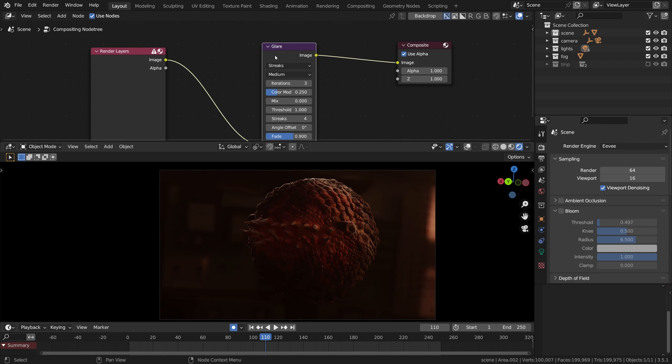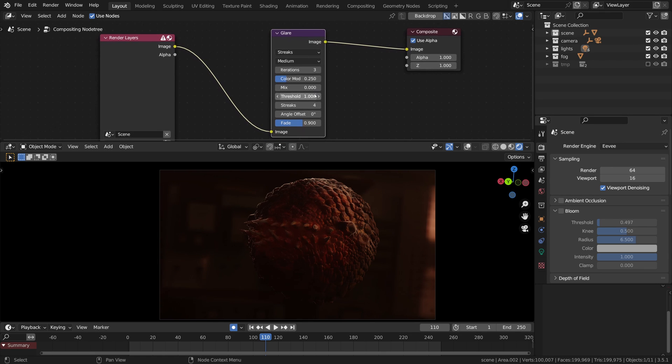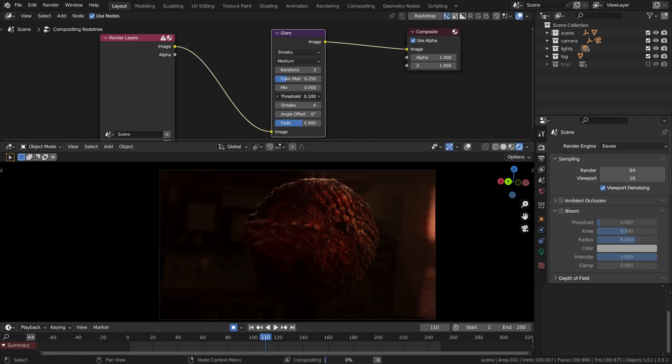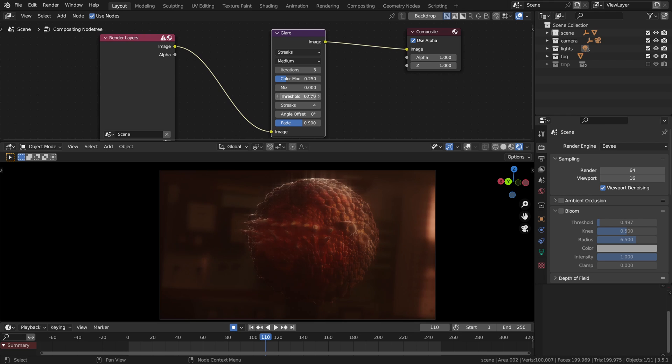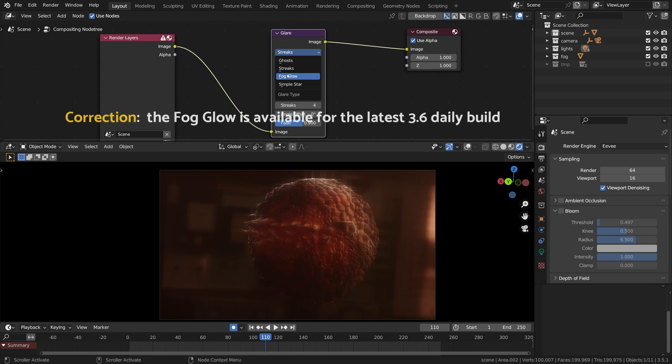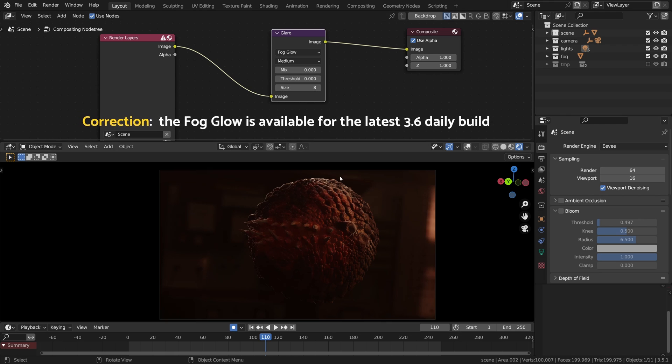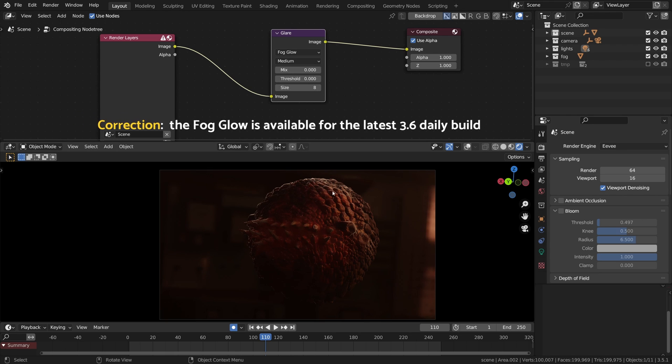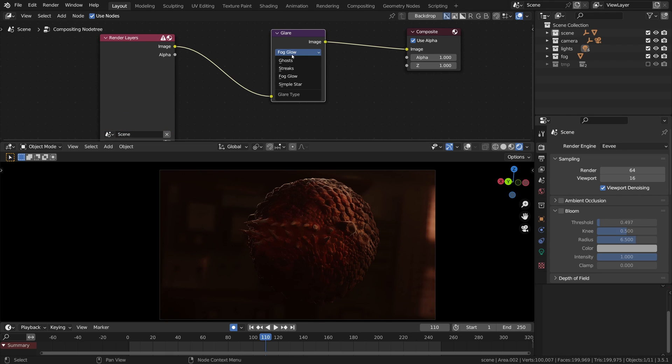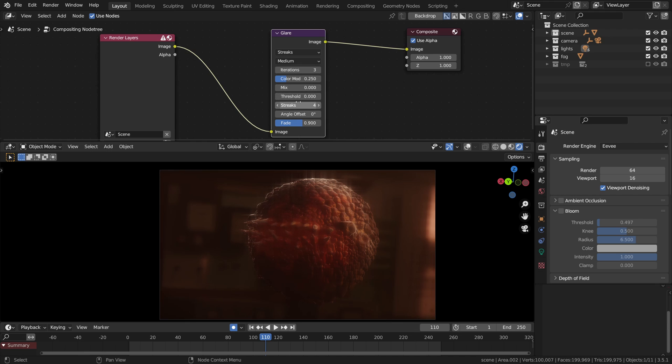While the streaking works pretty well in real-time, you can tweak all the settings and generate beautiful streaks, the fog glow doesn't. So this is something to keep in mind while working with the new real-time compositor - it doesn't support the majority of the nodes. This is not the end of the world.